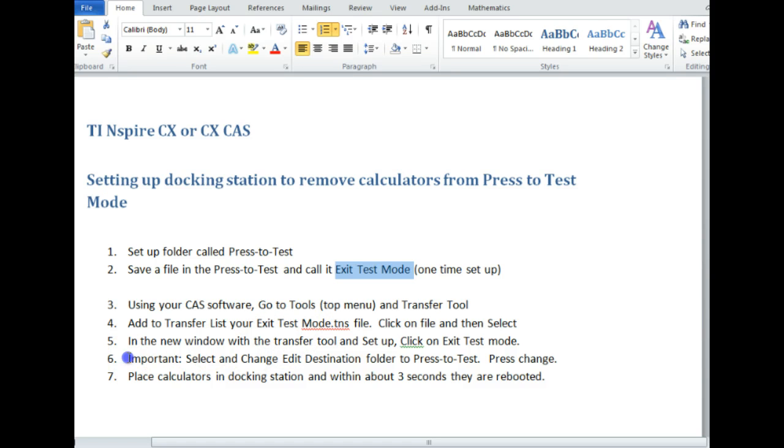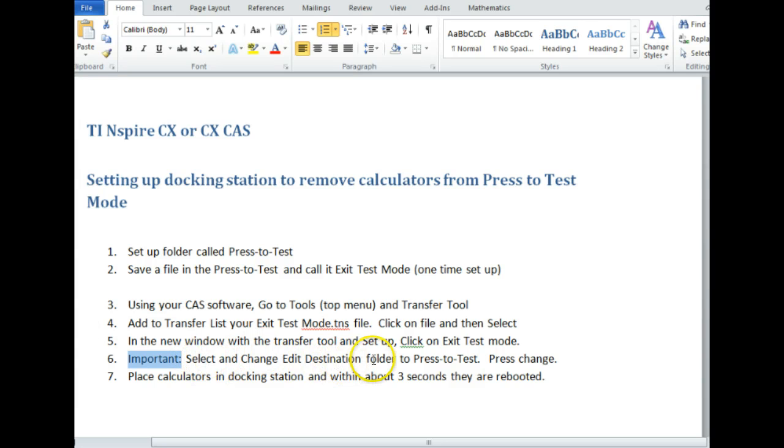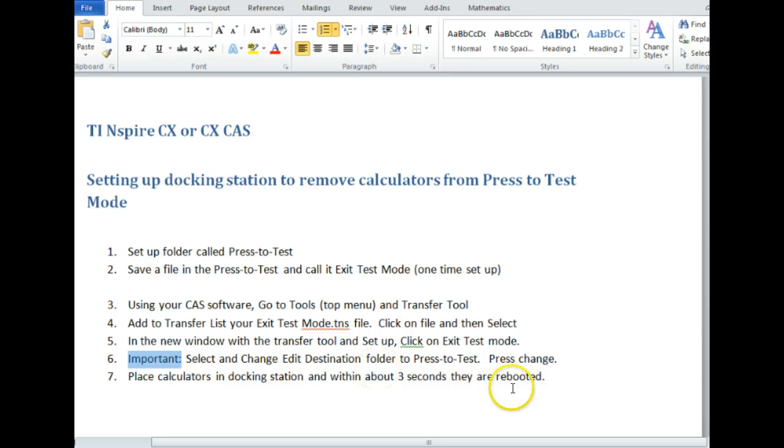And I'll go through these step by step. And then you're going to add to your transfer list. And then this one is really important. You can read through these different steps. But you have to select and change the destination folder. That's the one that always catches me. And press change. Place the calculators in there. And with about three seconds, they're rebooted.